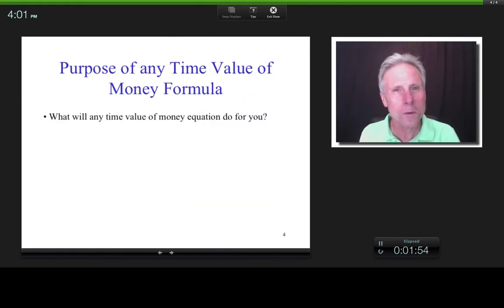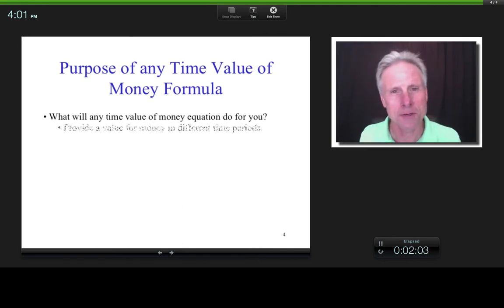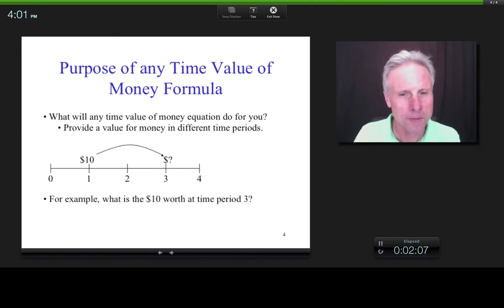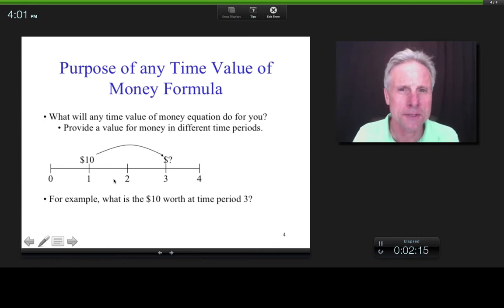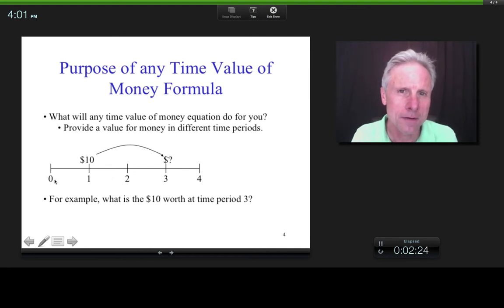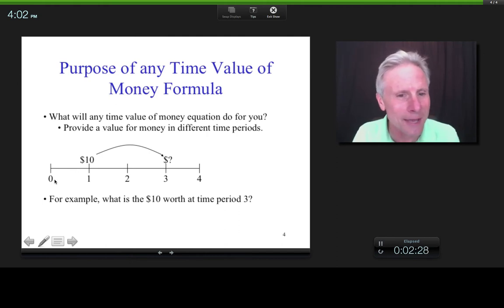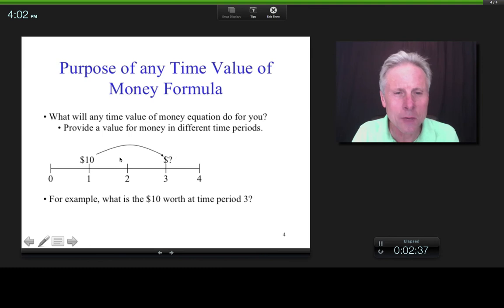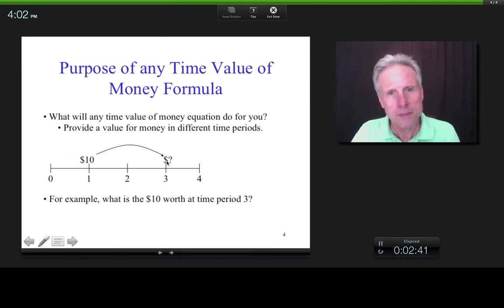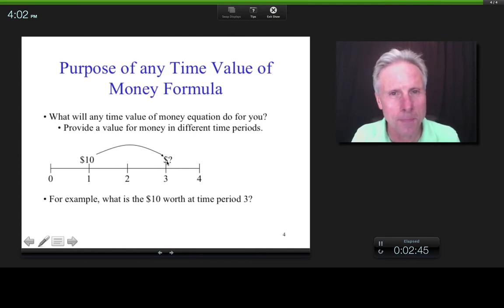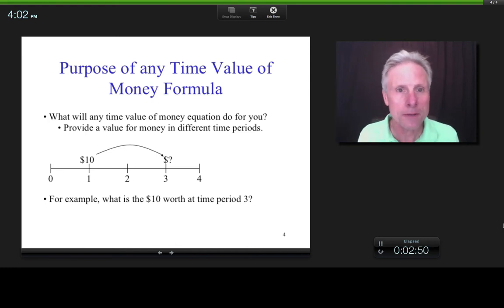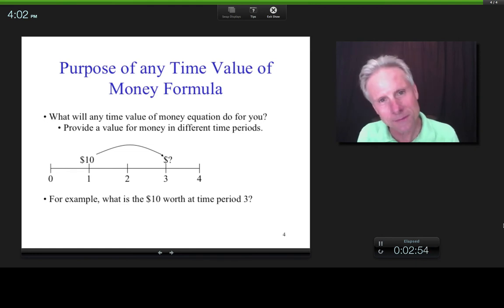So that brings us to the question: what will any time value of money equation do for you? Basically, it'll provide any value in different time periods. This is an example of a cash flow timeline diagram. These things down here represent time periods — they could be one year or six month time periods. Time zero may or may not be today, but typically it is. What any time value of money equation will do is take $10 and put the equivalent amount anywhere along the timeline. So for example, at time three, maybe the $10 has grown into $11. The bottom line is that any time value of money formula puts equivalent amounts in different time periods.